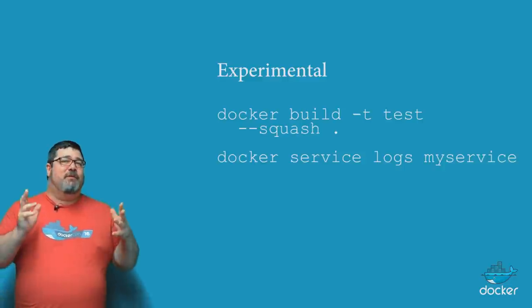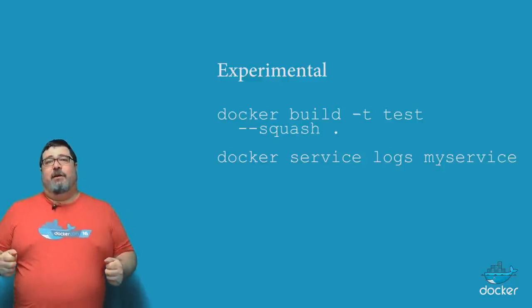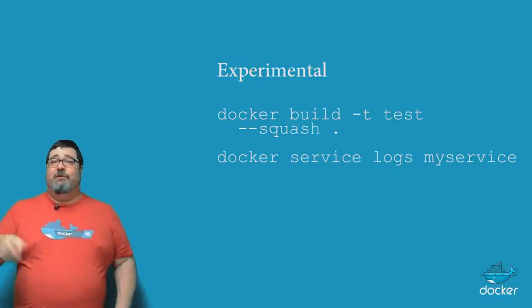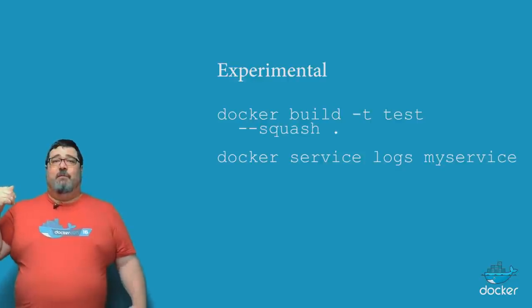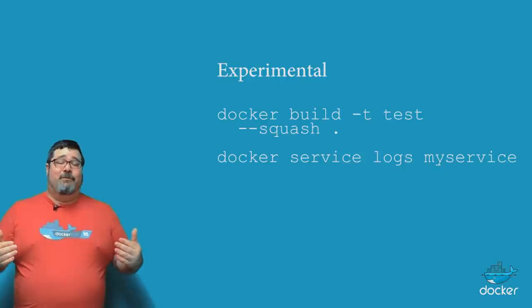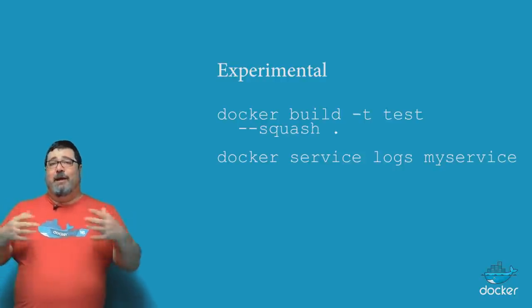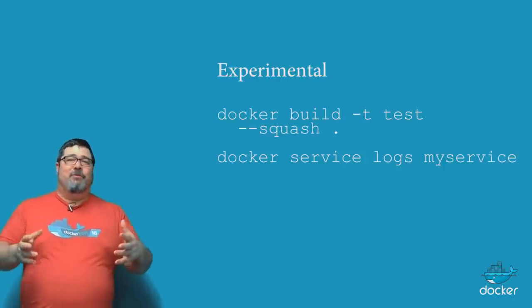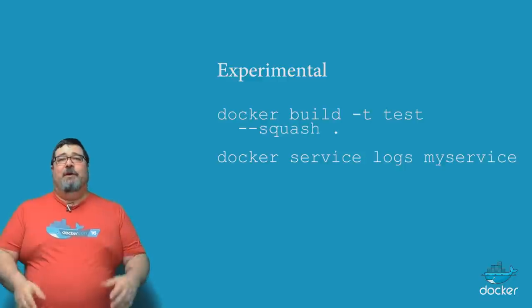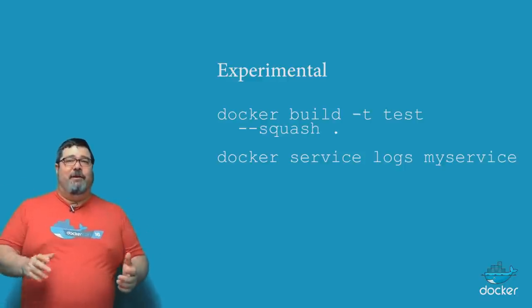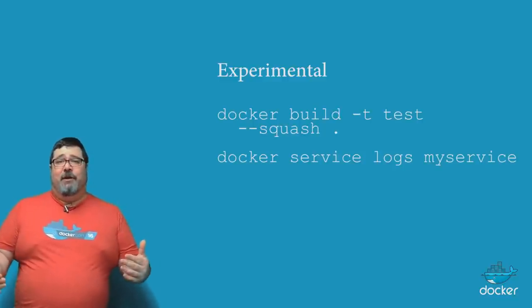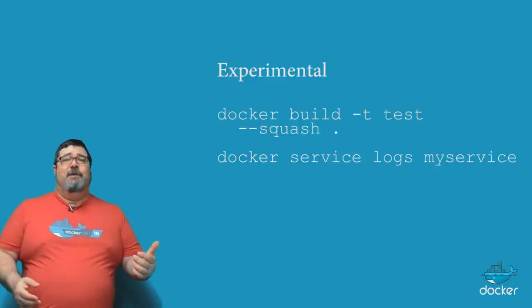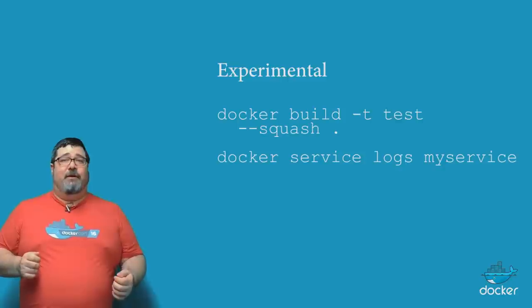There's also a couple of experimental features as we always have in Docker engine. So for instance, there's docker build using the squash flag which allows you to build an image using only one layer. And there's also docker service logs which aggregates all the logs from a particular service that's running in swarm mode. As usual there's a whole bunch of stuff I couldn't get to in this short video, but we have all that information aggregated into the change log so go and check that out. And also check out docs.docker.com and if you have any questions head on over to the forums or to Stack Overflow and tag your questions as docker.